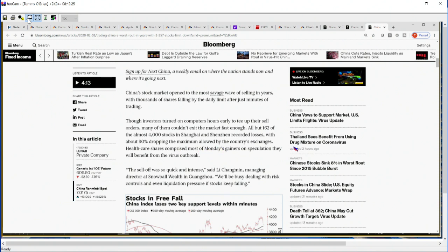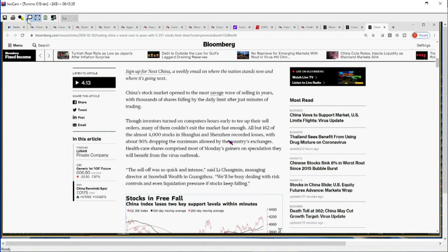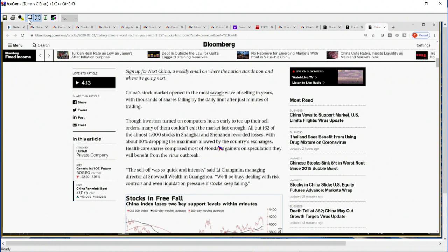Healthcare shares comprise most of Monday's gainers on speculation they will benefit from the virus outbreak. Take a moment and consider that you have every stock except for healthcare stocks dropping, and nine out of every ten that are dropping are reaching the maximum allowed limit for the day by the exchanges.